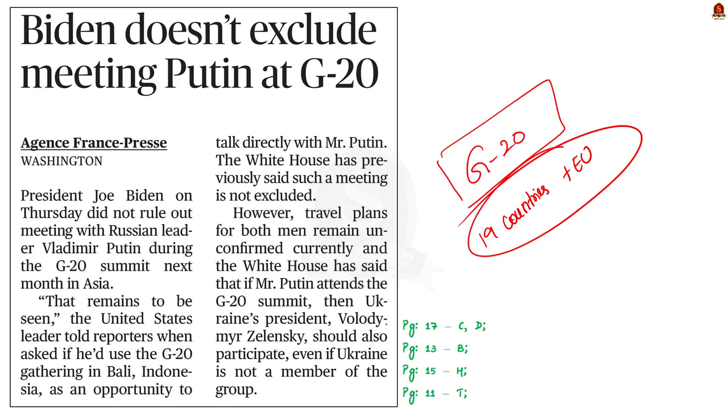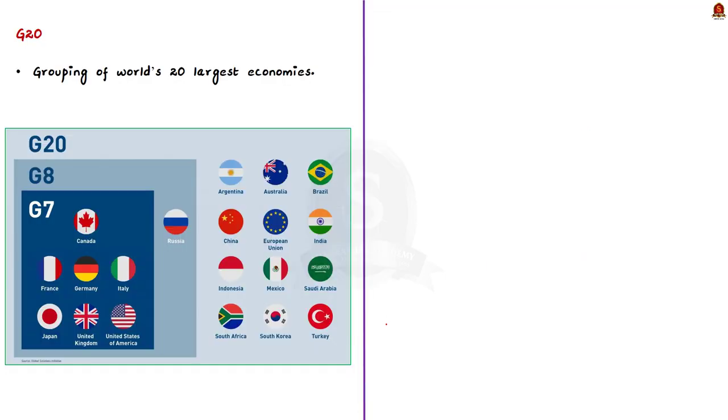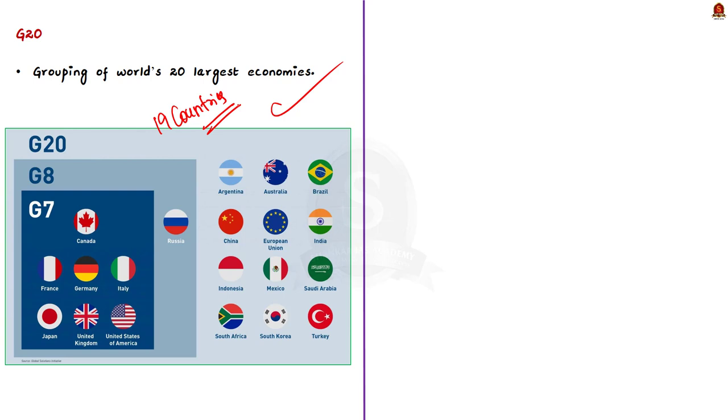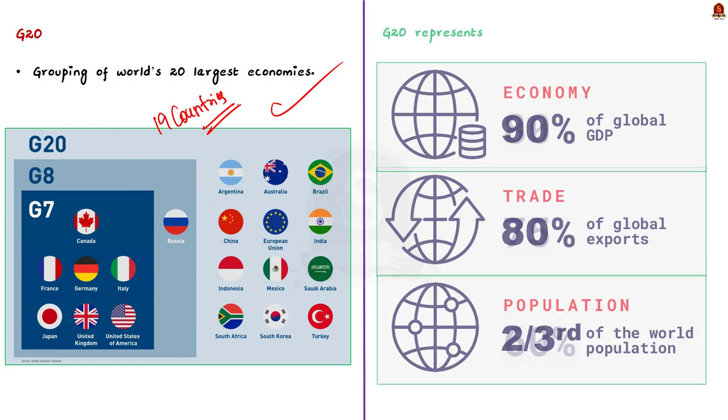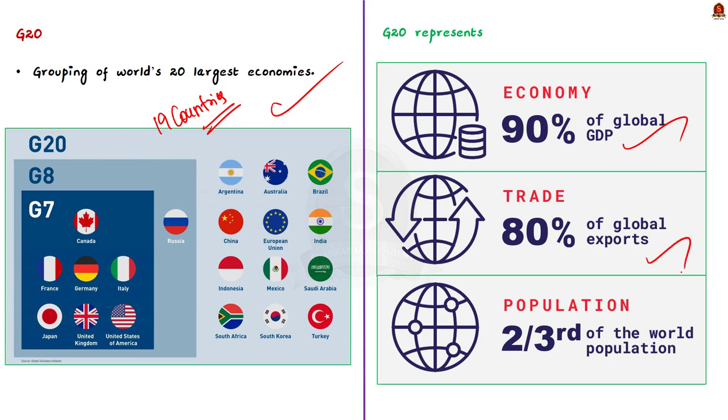This news article talks about G20 and the news article says that the President Biden did not rule out meeting with Russian leader Putin during the G20 summit next month in Asia. In this background, let us quickly go through the G20 in preliminary perspective. The group of 20 or G20 is a grouping of the world's 20 largest economies. Its members include 19 countries: Argentina, Australia, Brazil, Canada, China, France, Germany, India, Indonesia, Italy, Japan, the Republic of Korea, Mexico, Russia, Saudi Arabia, South Africa, Turkey, United Kingdom, United States of America, and the European Union. G20 members represent almost 90 percent of global GDP, 80 percent of international global trade, and two-thirds of the world's population lives in G20 member countries.